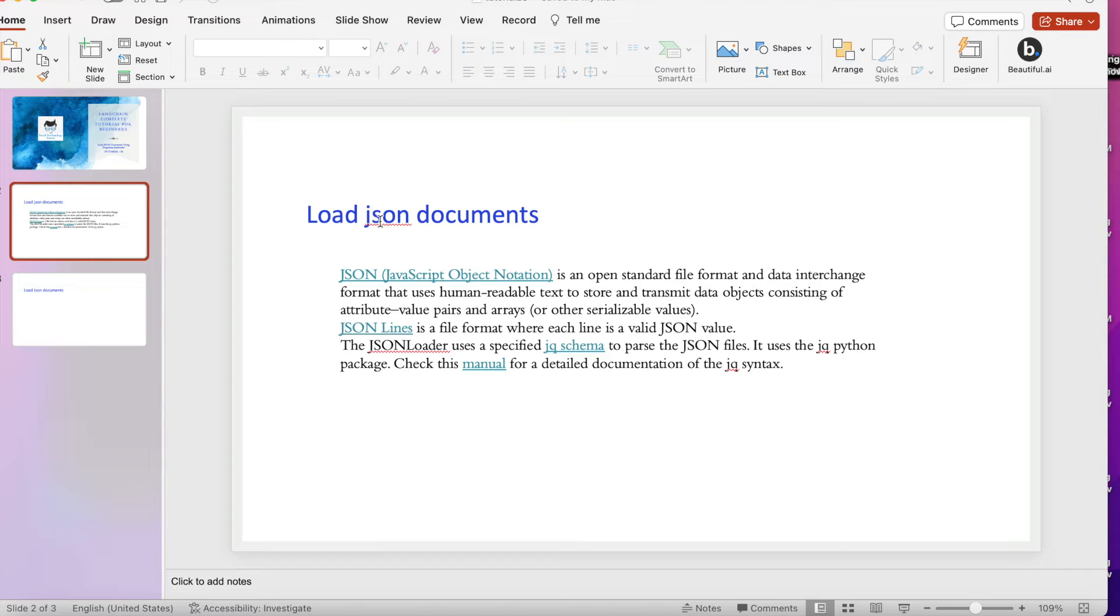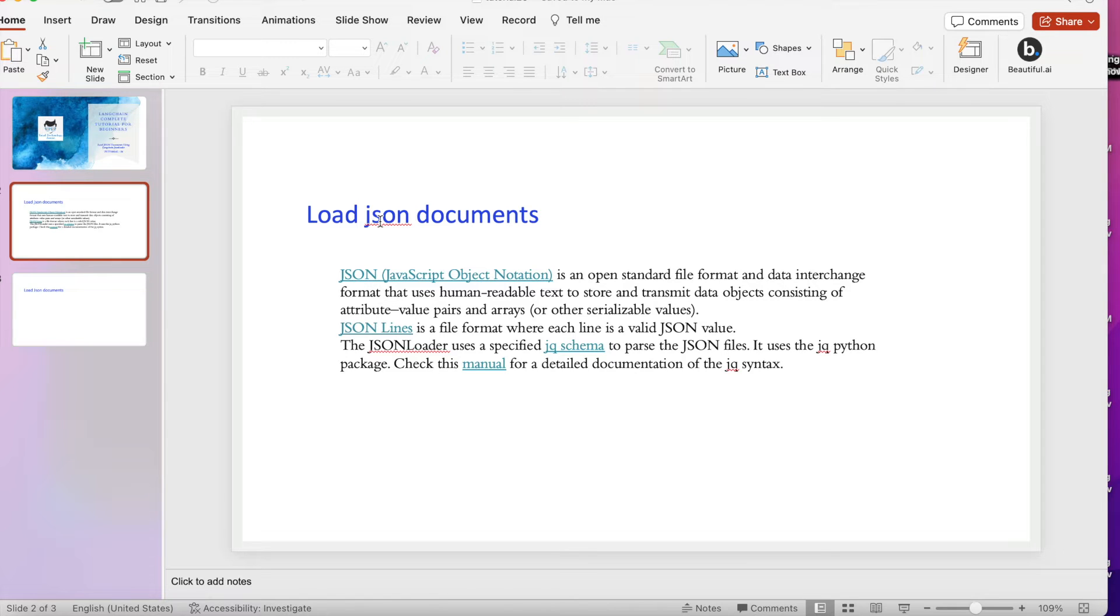We'll be going to work on a JSON line - it's a file format where each line is a valid JSON. The JSON loader uses a specific jq schema to parse the JSON file. It uses the jq Python package.